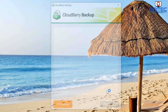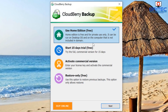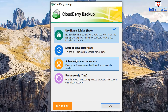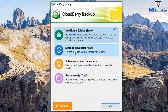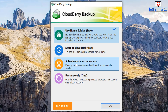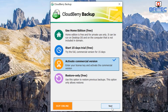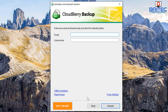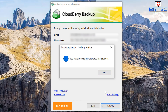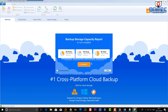Now I can run CloudBerry Backup. We have the choice to use the Home Edition which is free, start a 15-day trial of the full commercial version for free, or activate a commercial version — which I'm going to do because I have a license key. You can also set up a store-only plan for free. I'll click activate commercial version and put in my email address and license key.